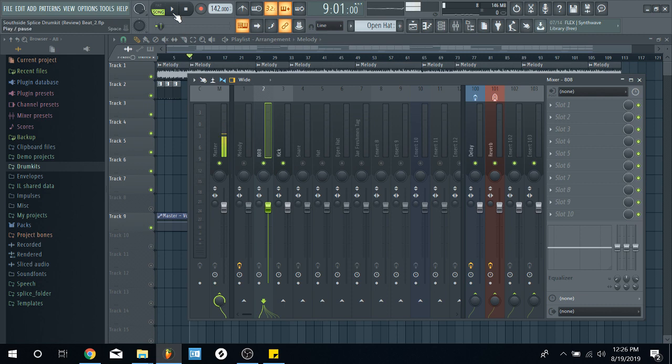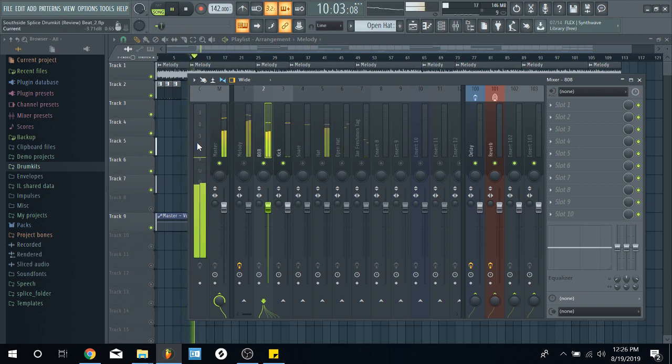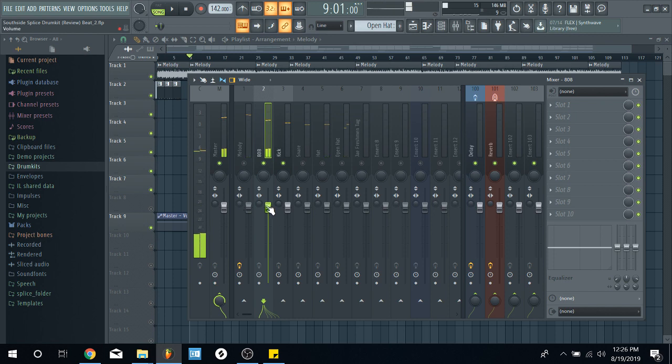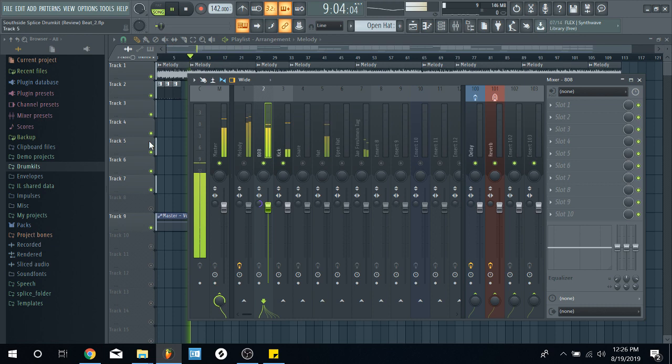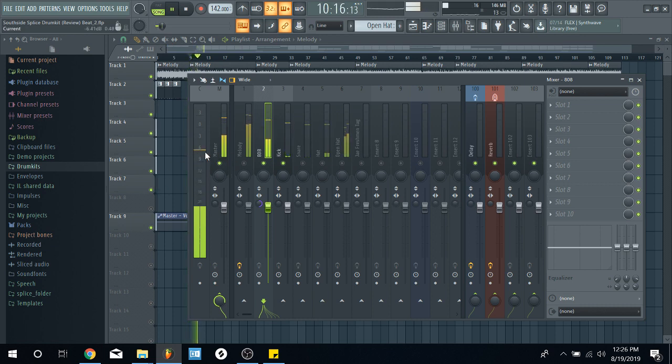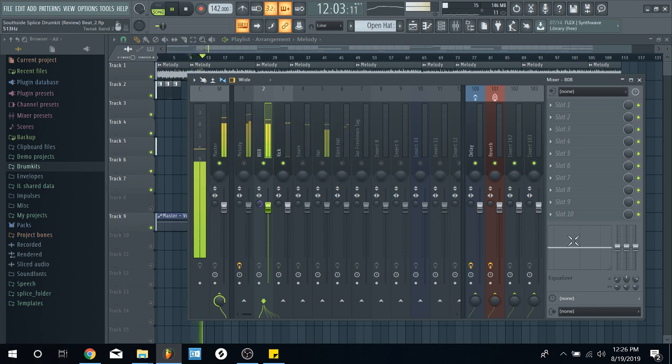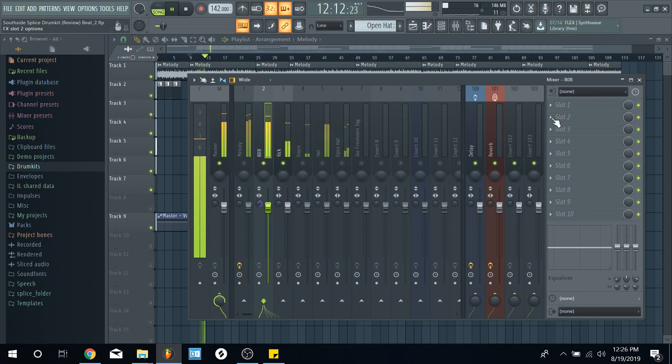So, I'm going to put the 808 in mono. So, now you see that it's just a flat line. So, we got, we took care of that part.